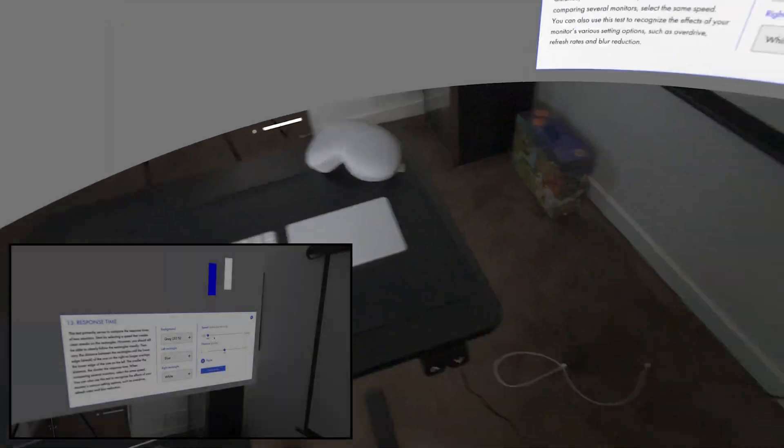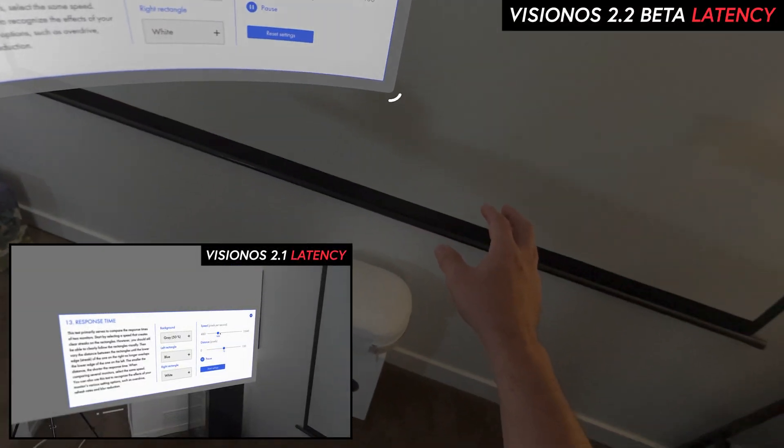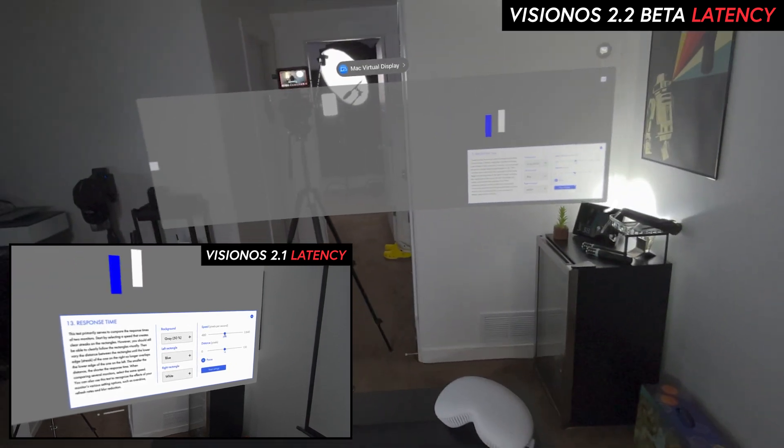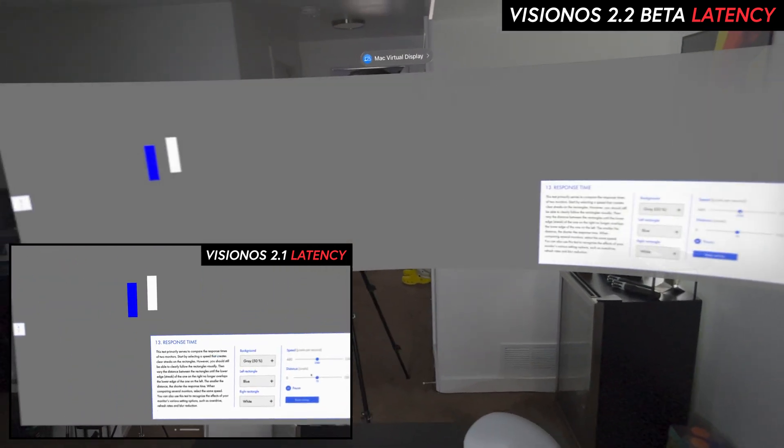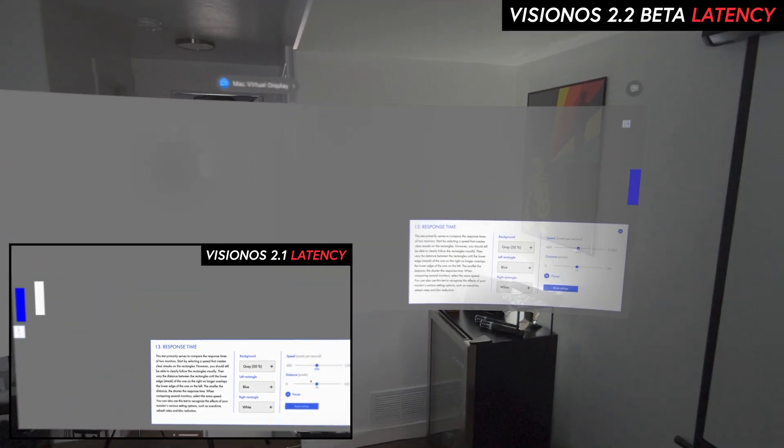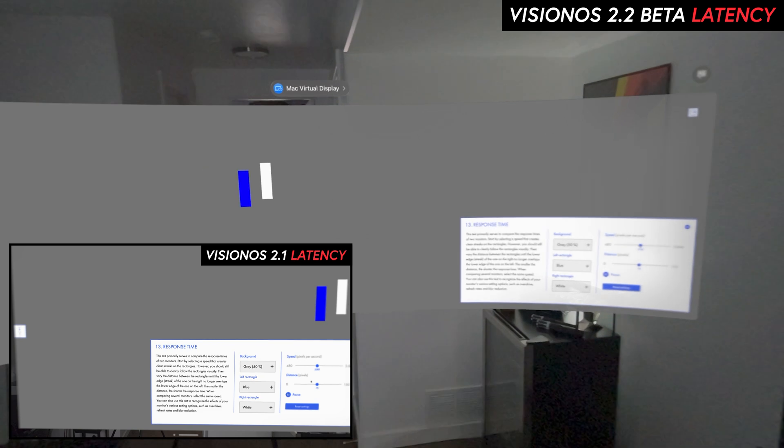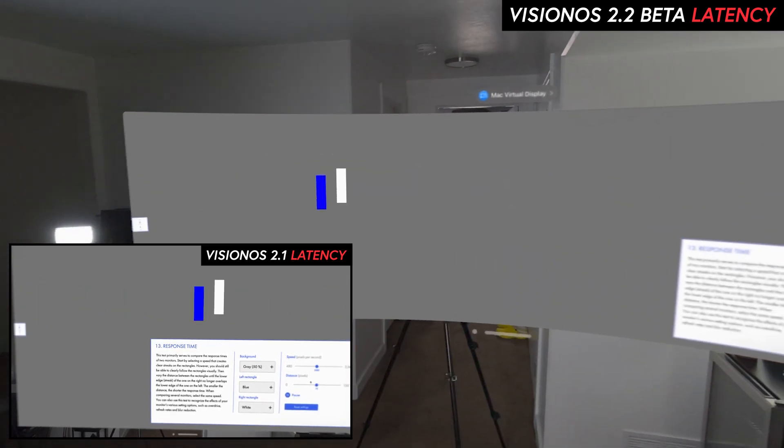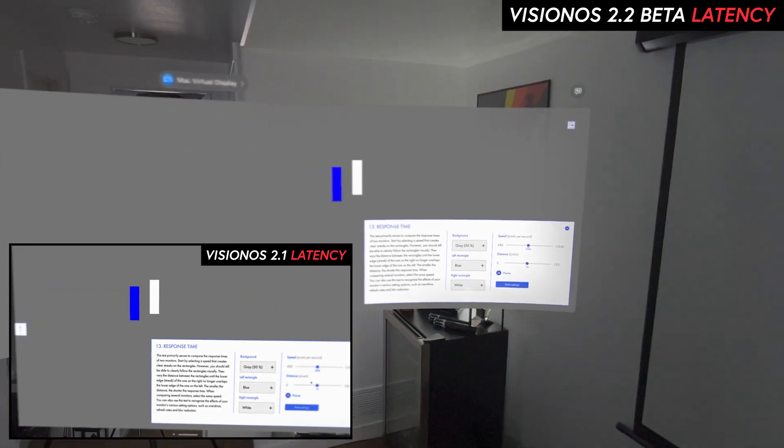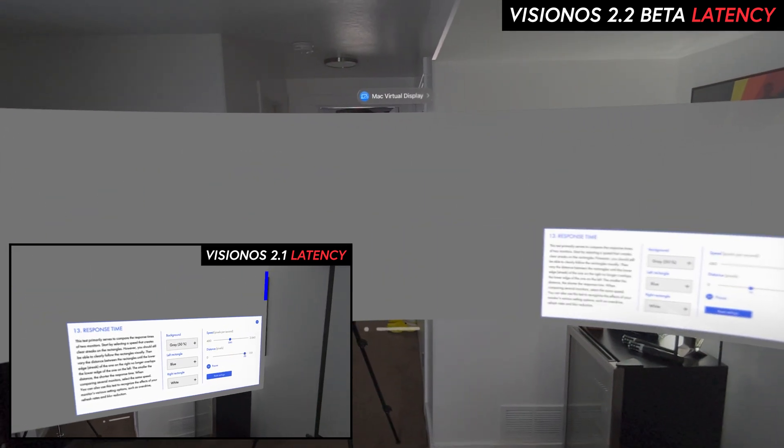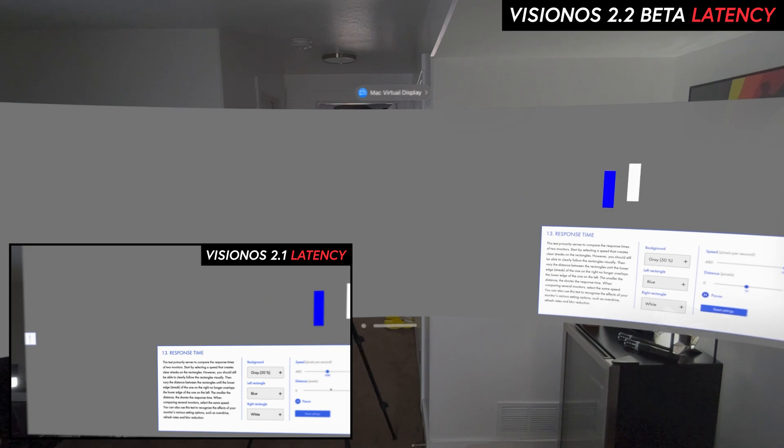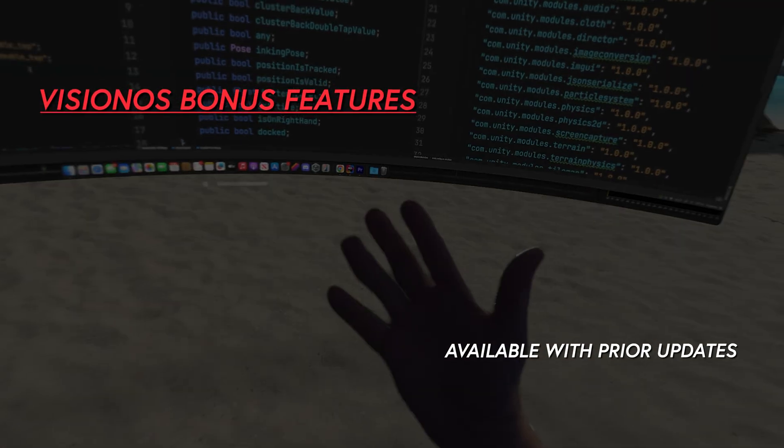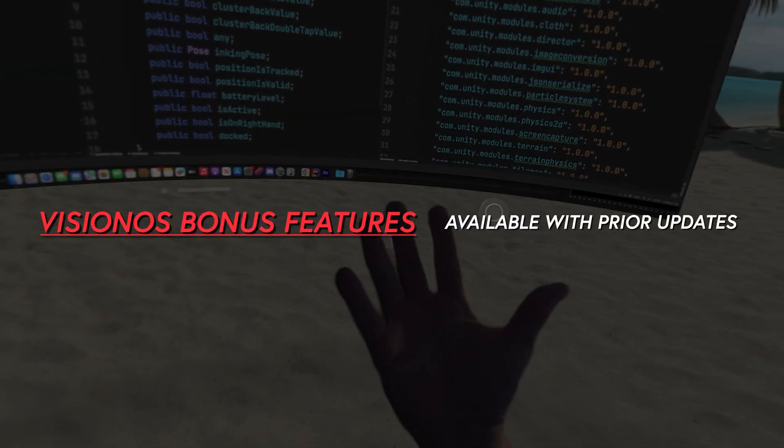Overall, it does look way better than the prior version. And if you notice and pay close attention to the latency between both virtual monitors, you're going to be able to tell the movements of blocks you're seeing right now are not as smooth during animations as reflected on VisionOS 2.2 beta. Here we have two bonus features released prior to VisionOS 2.2.